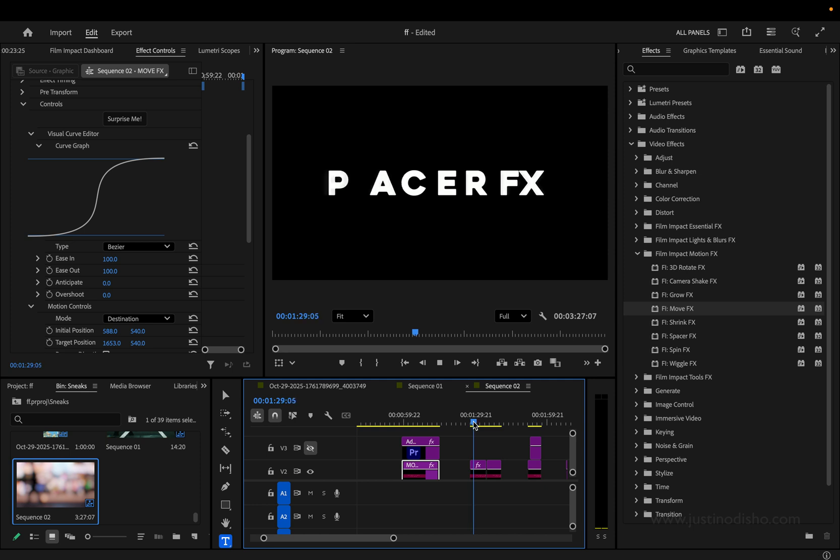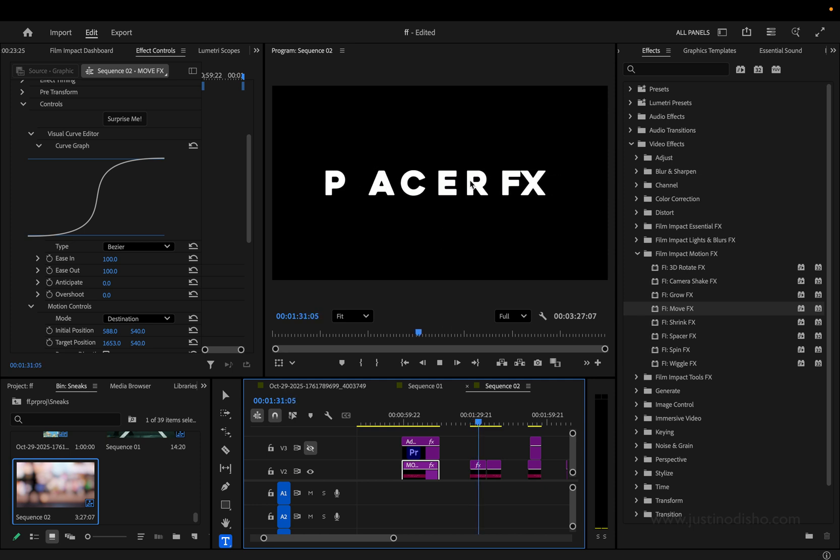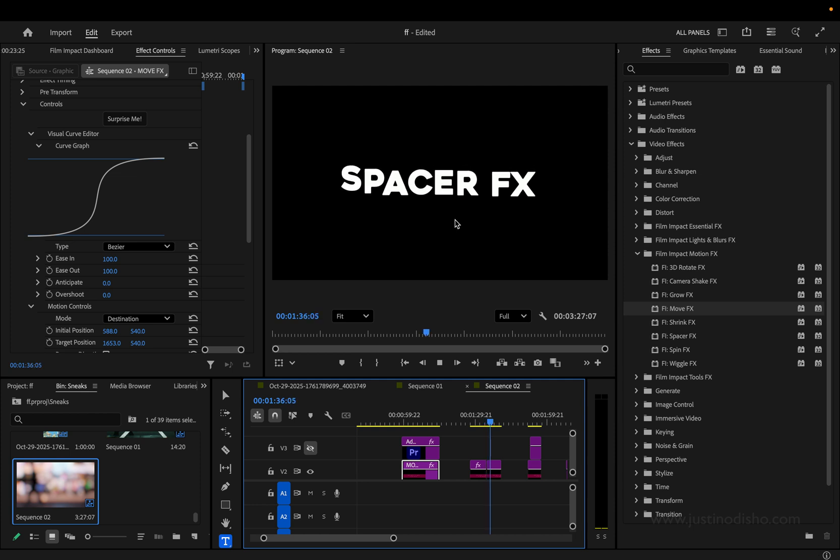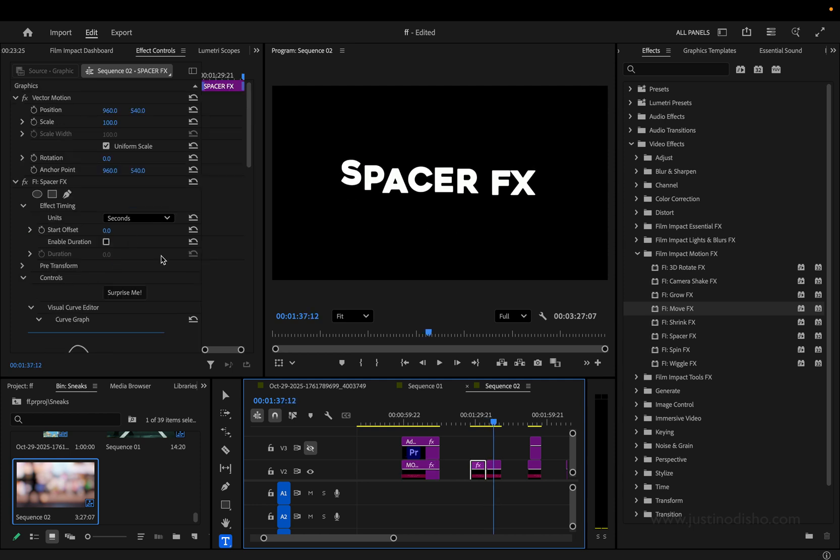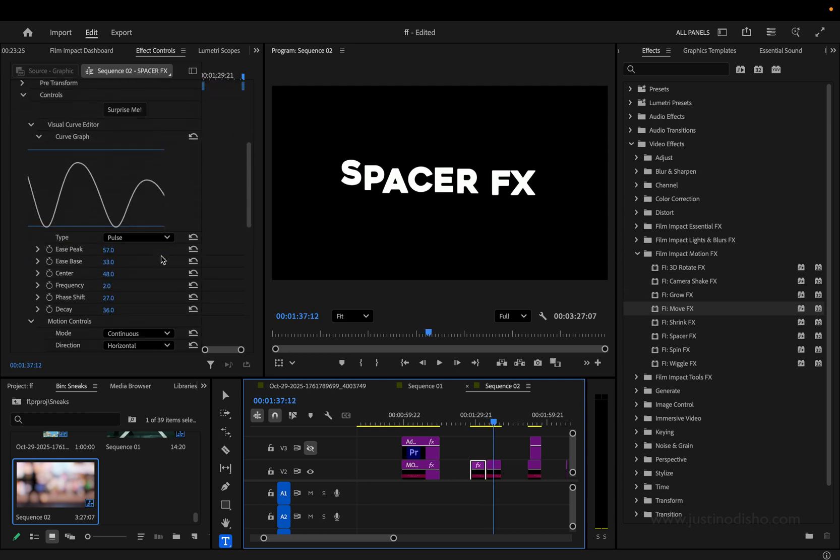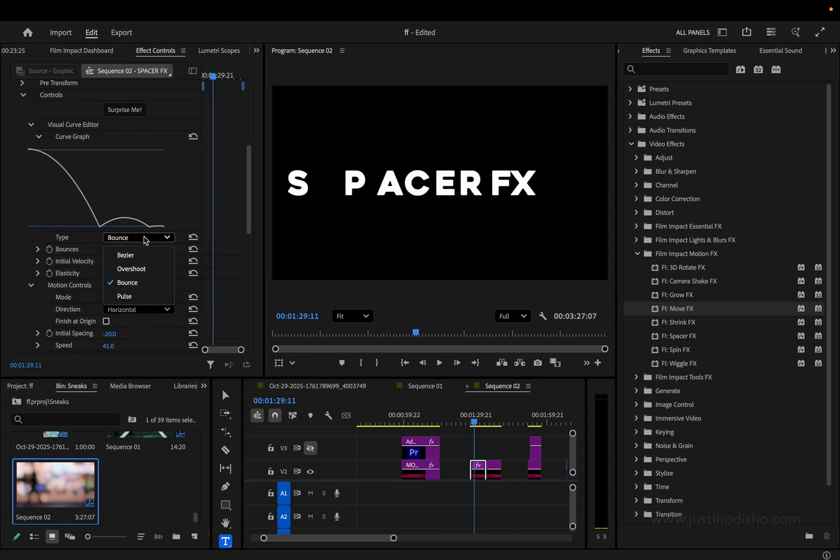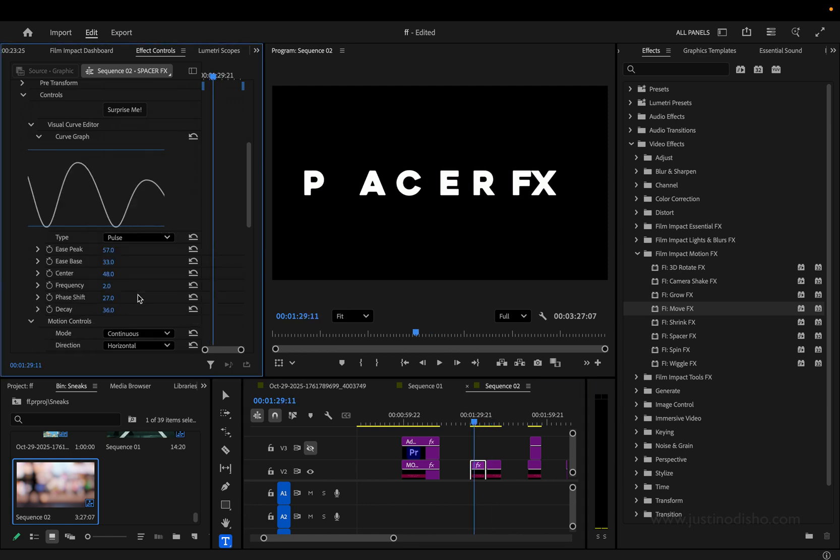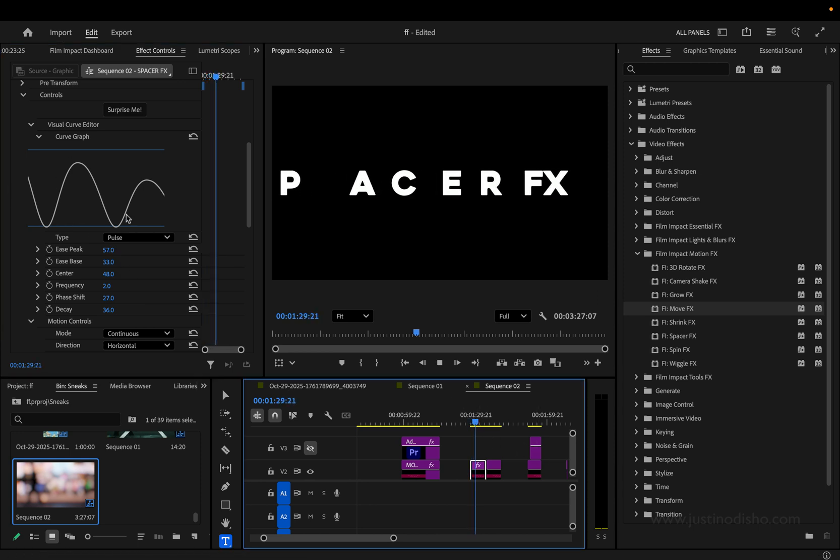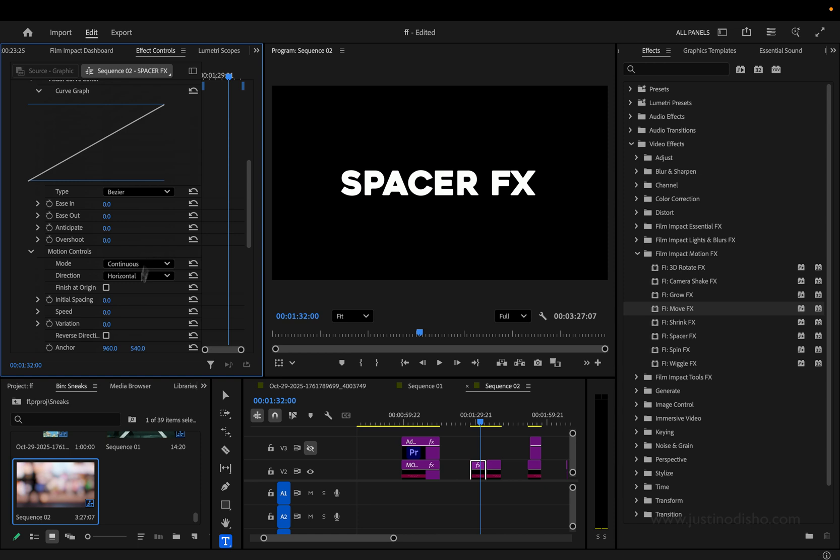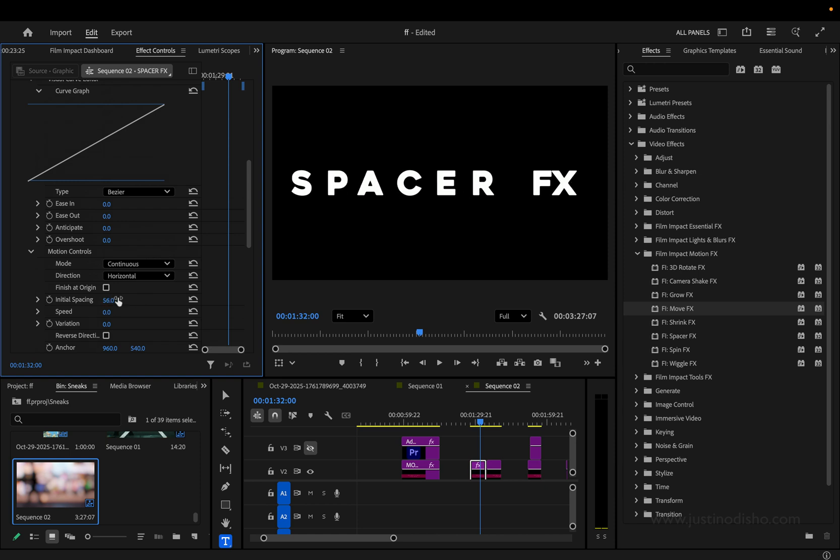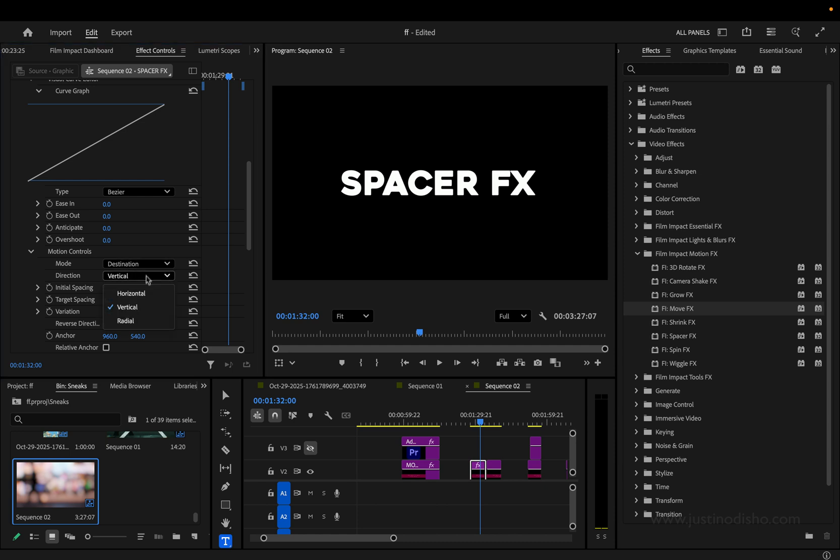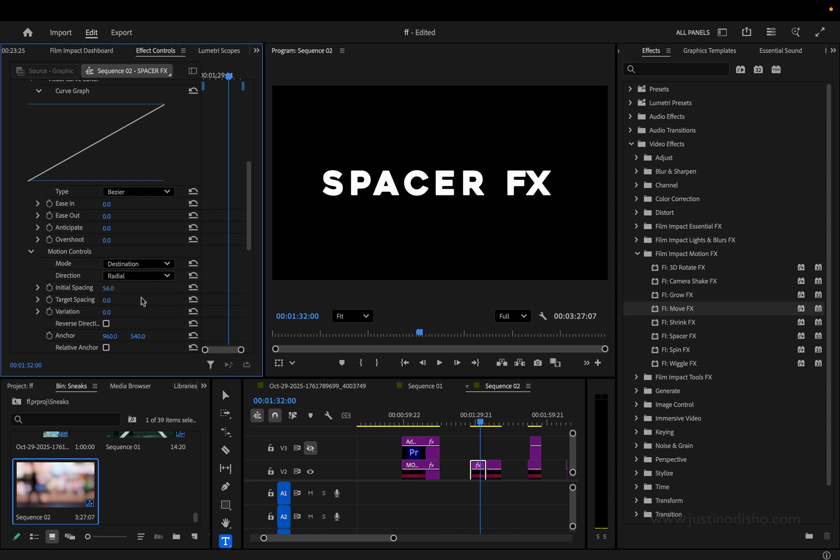The next one we have is called Spacer Effects. This one's pretty cool. It will just space each letter in your text, and you can do it in horizontal or vertical ways. If I go into the effect controls here, there's actually a lot of cool things you can do with the curve graph. So you can have your normal sort of linear curve, or you can choose things like Pulse. And in this one, you can sort of make loops. They go up and back and forth. We basically have the Initial Spacing Amount. We can keep it Continuous or Destination Mode, as we've been seeing. We can choose the direction, Horizontal, Vertical, or Radial.